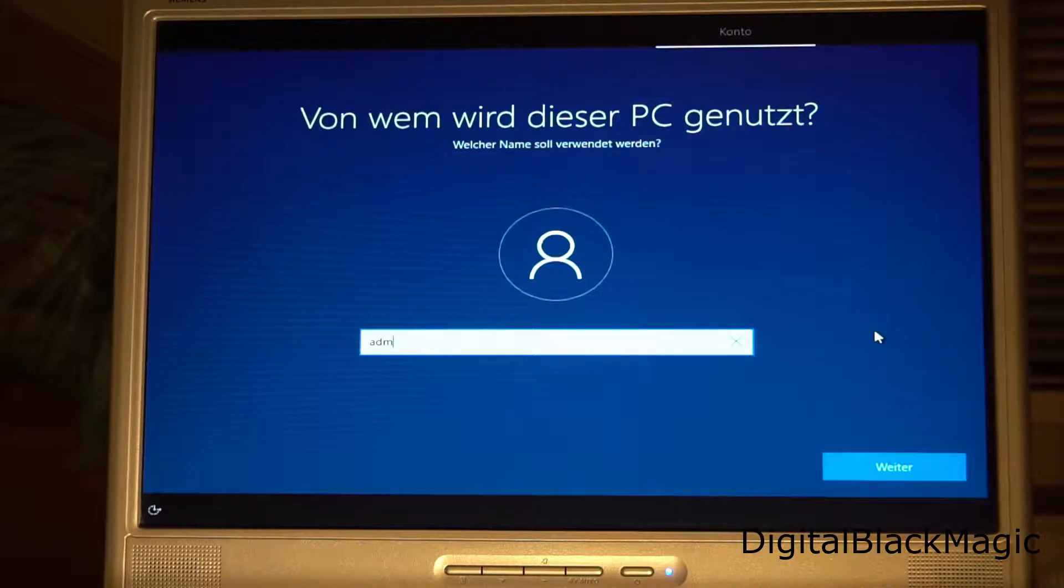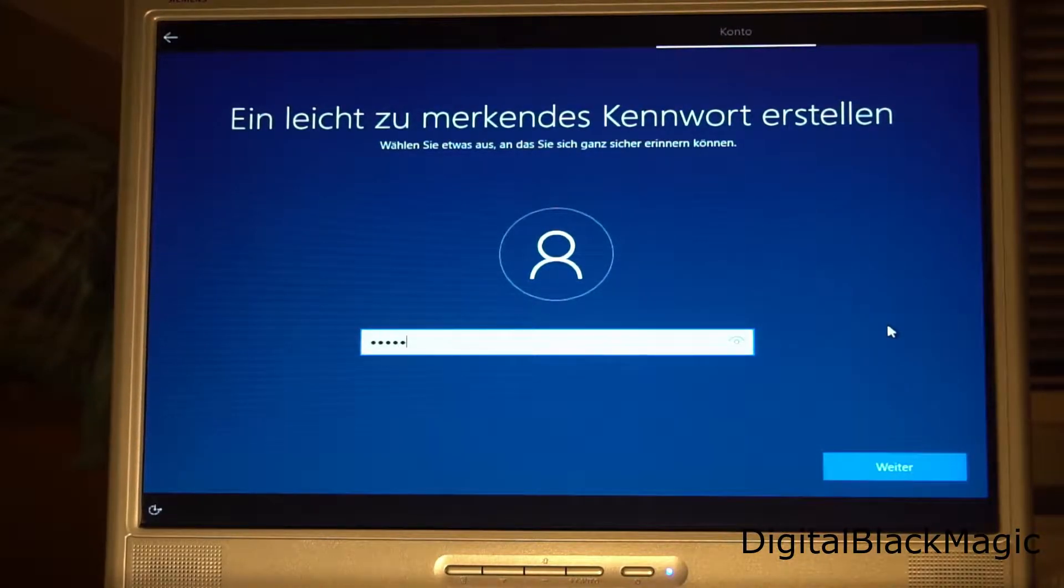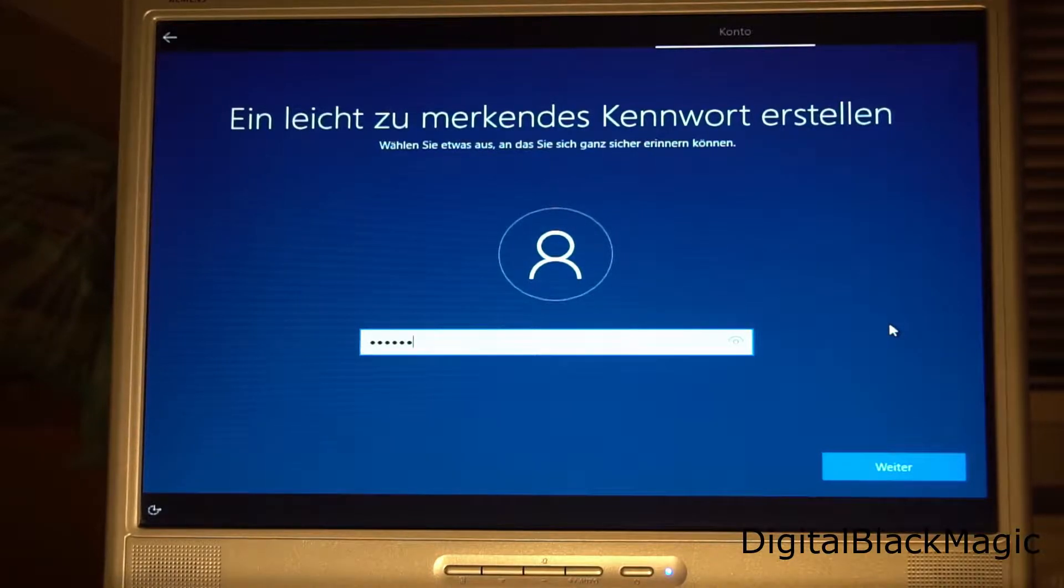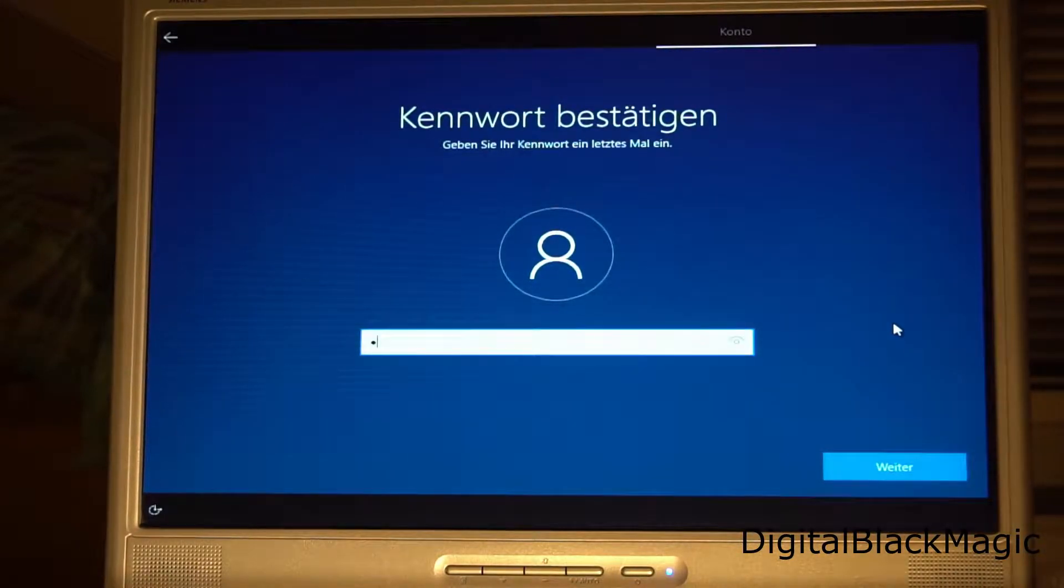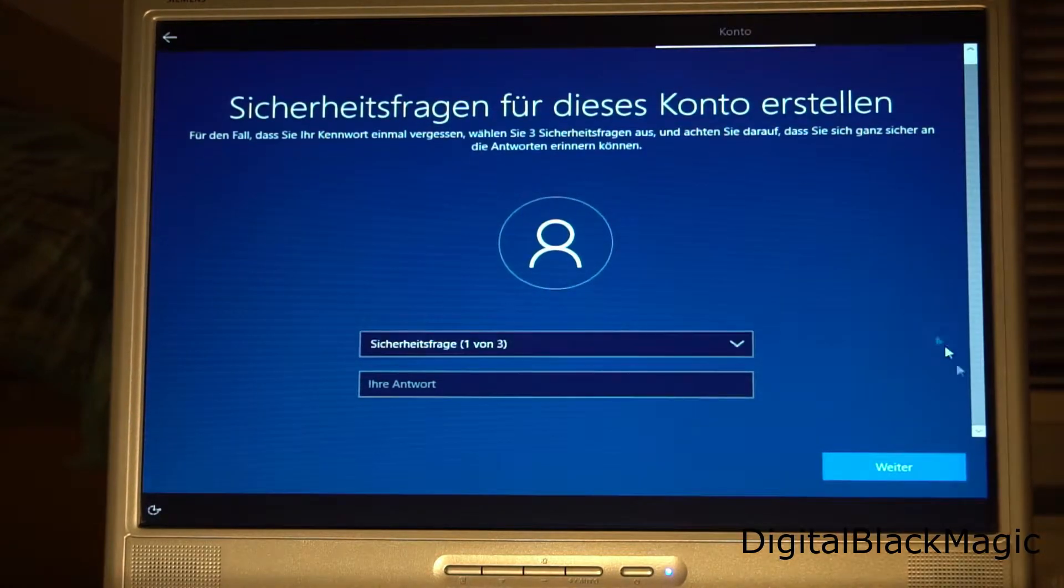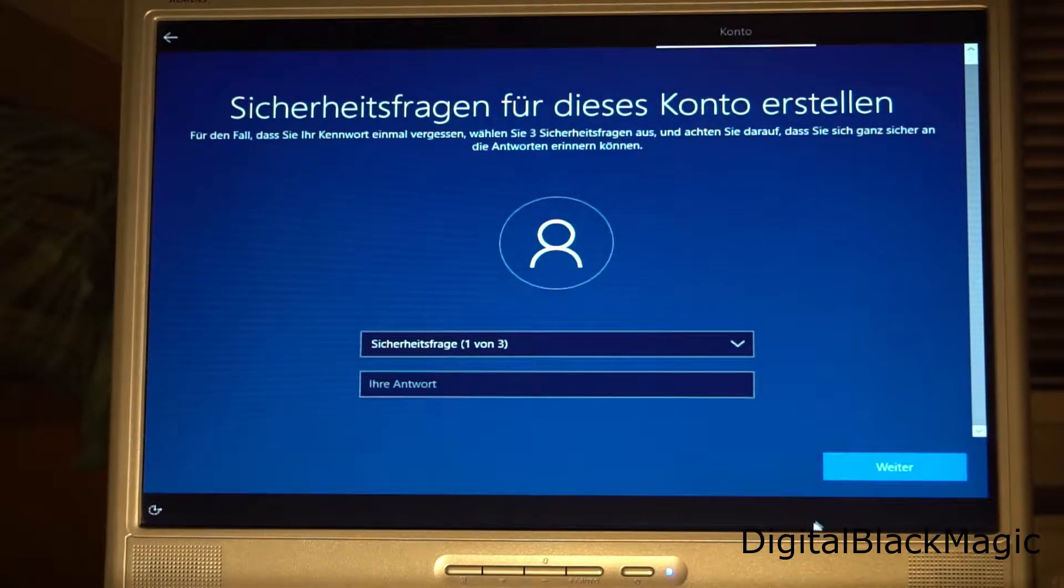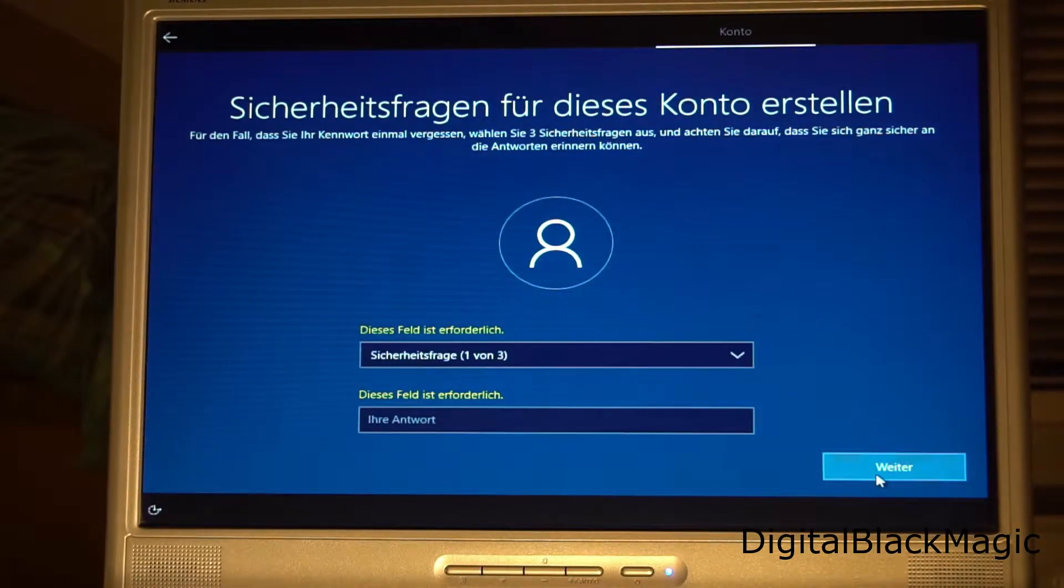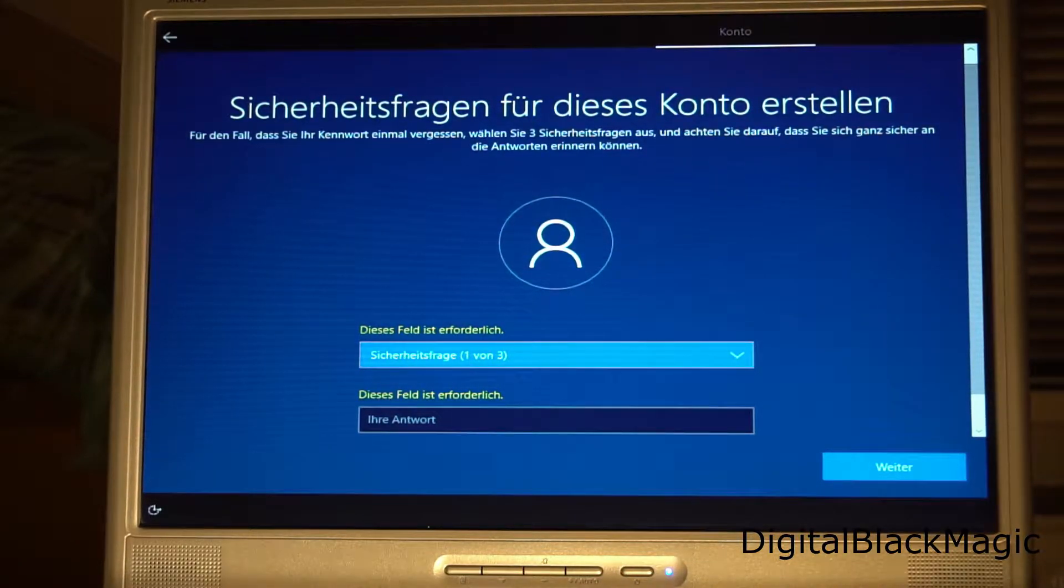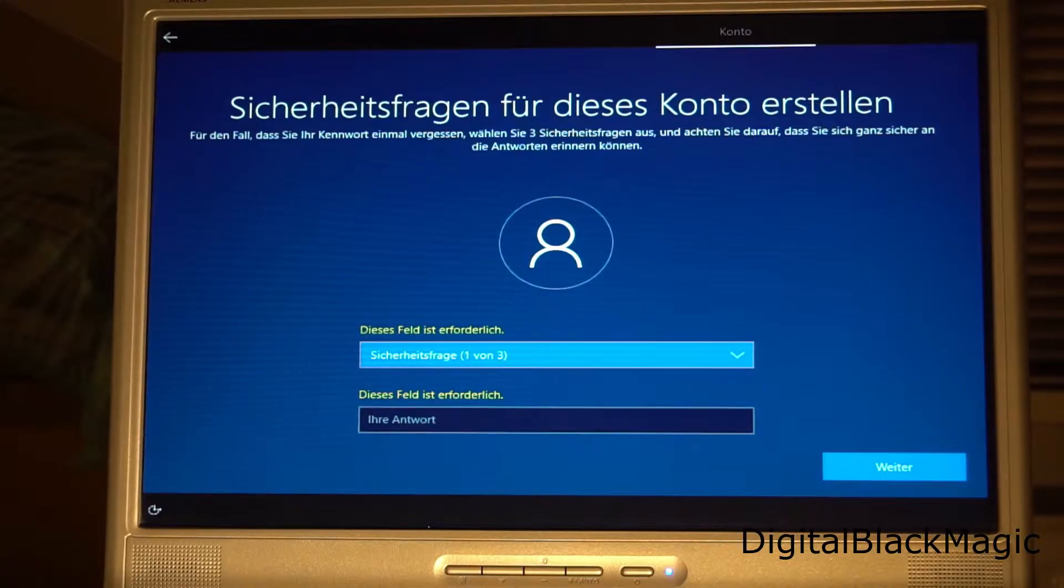The username of this computer will be admin. I would select a password, but unfortunately I will have to answer questions to reset this password in case of emergency, and I don't want to or just can't answer these questions right now because it's not my computer. So I leave the password for the admin blank.